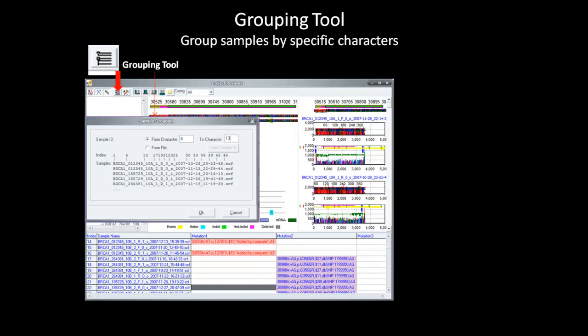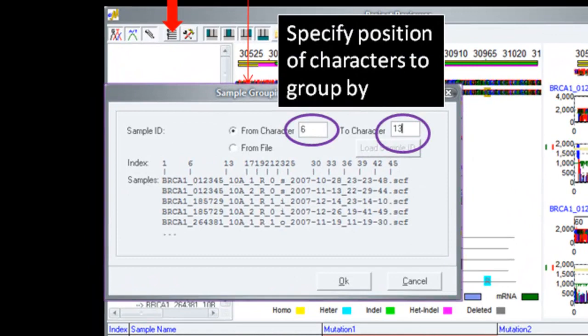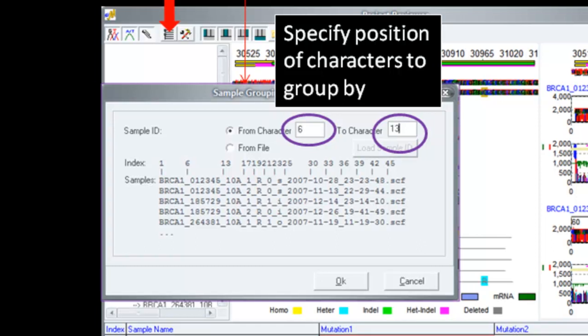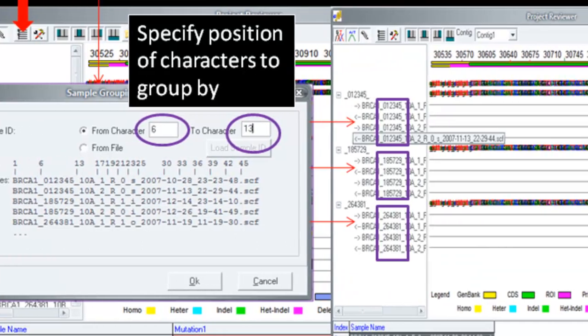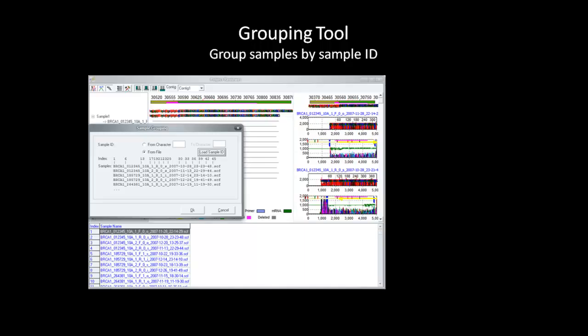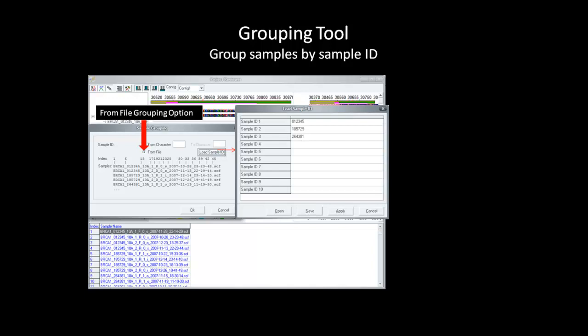We will first discuss the grouping by specific characters. In the dialog box, I told the software to group my samples by looking at characters 6 to 13. As you can see here, my samples are now grouped into three specific patient IDs numbered at characters 6 to 13. The other method to group is by using a From File option and then clicking Load Sample ID. This option is ideal for sample IDs that have varying length and are not fixed at a specific location in all samples.